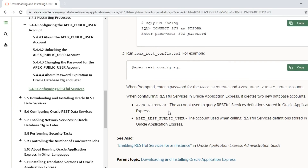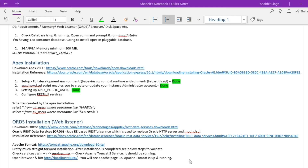The APEX installation is now complete. In the next video we will see the ORDS installation. Thank you guys.